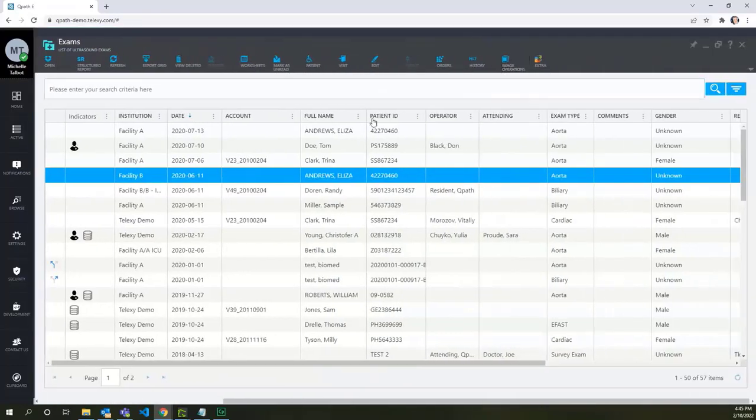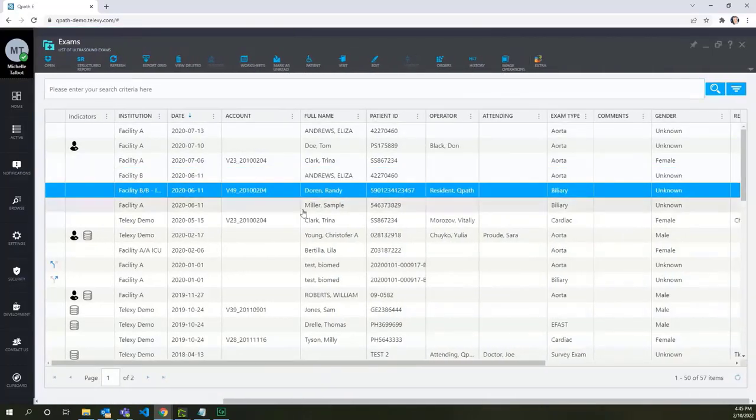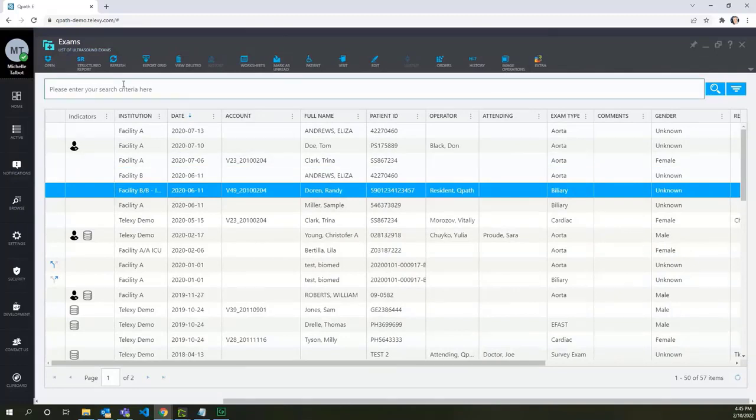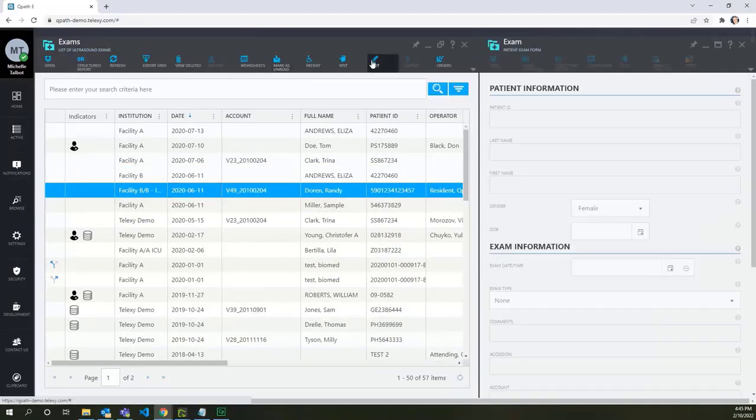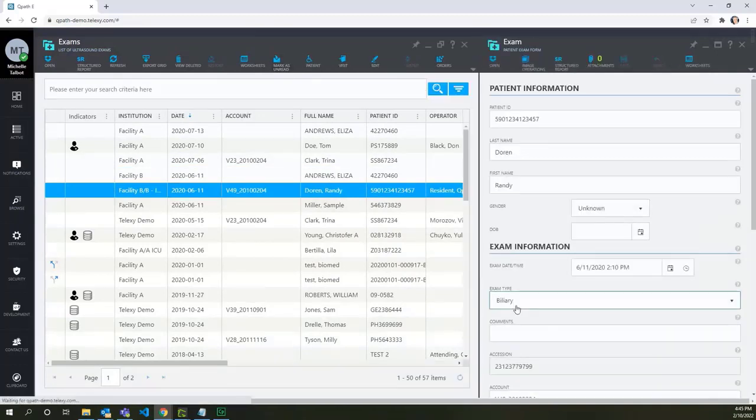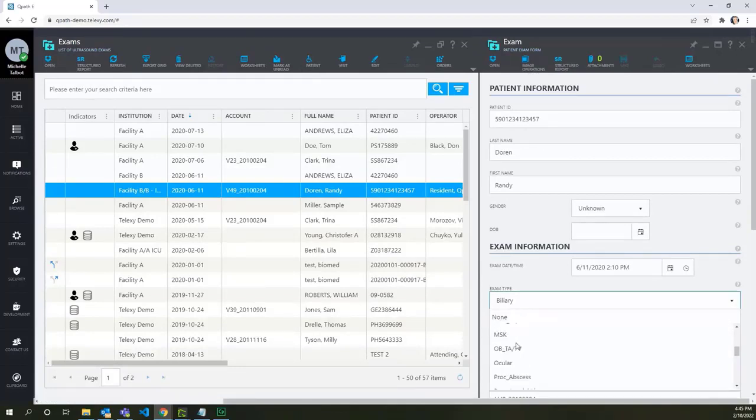Let's check one exam under Facility B ICU subunit. This exam also contains the options for the procedural exams, as expected.